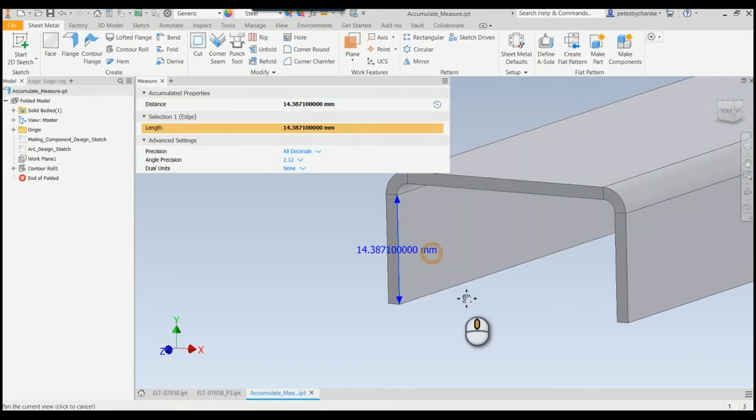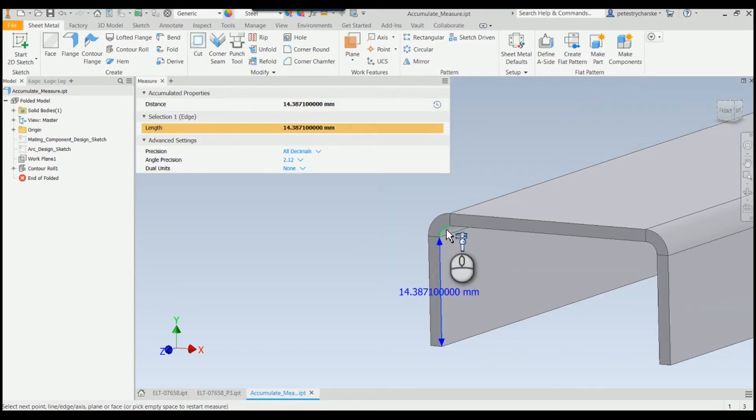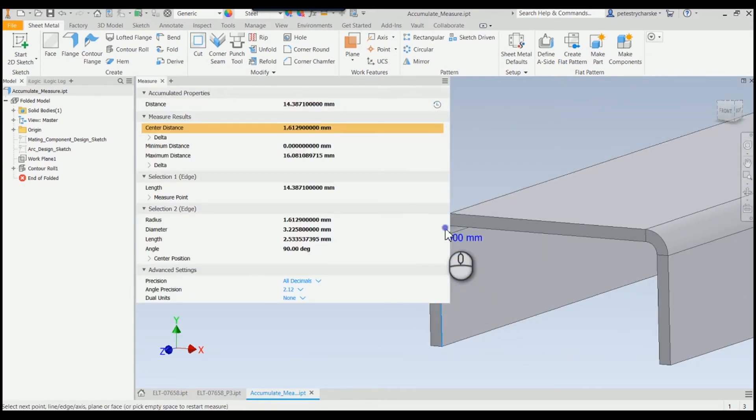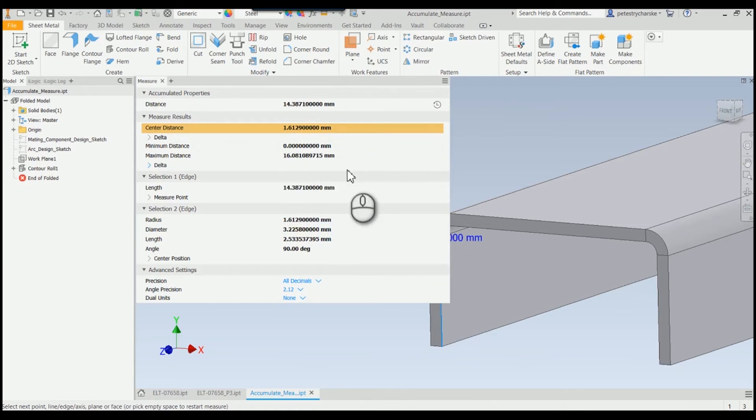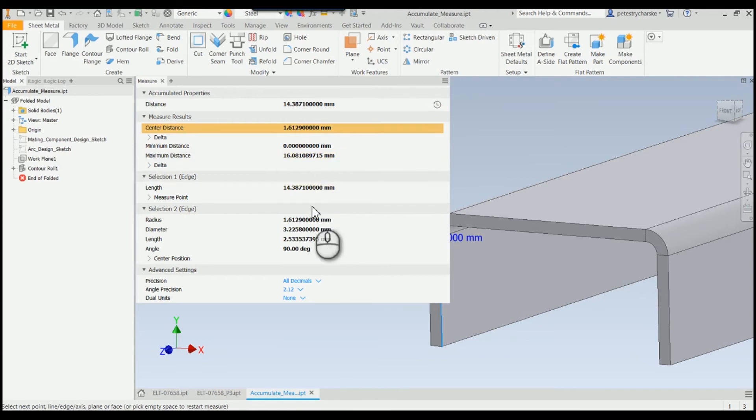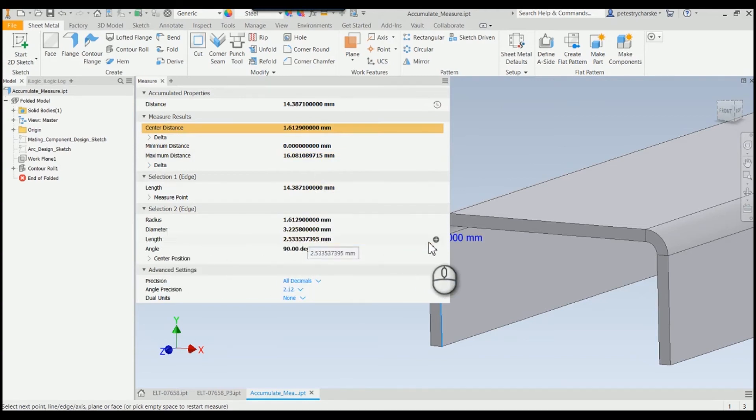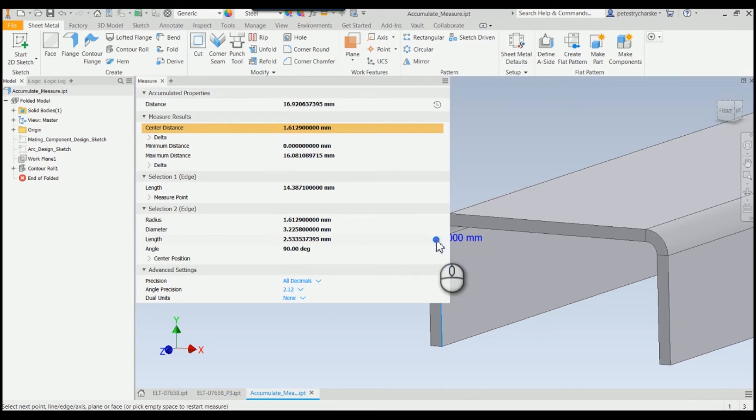I can choose other edges and notice it gives me different results, but when I get to selection 2 I can take this length and add it and that will become 16.9. So that's a really cool thing with the measure tool.